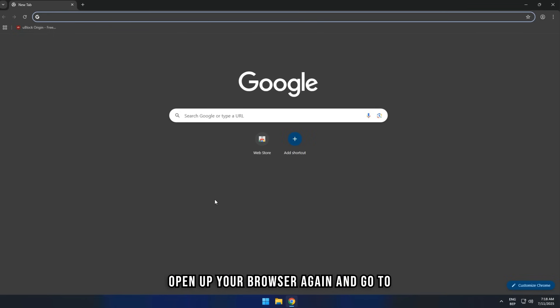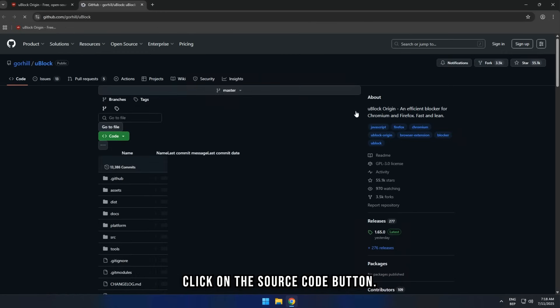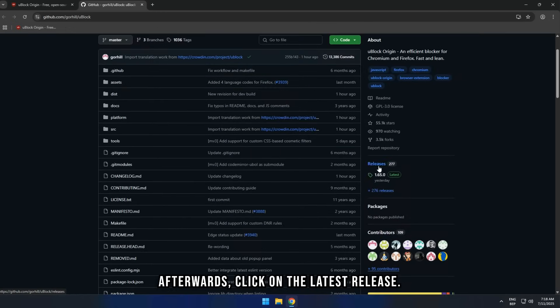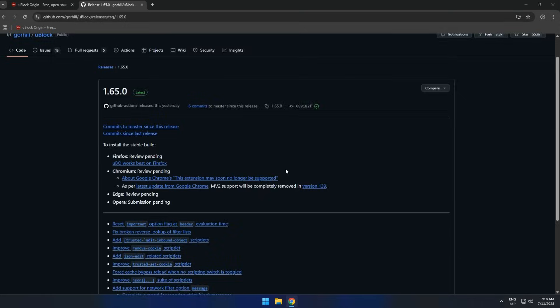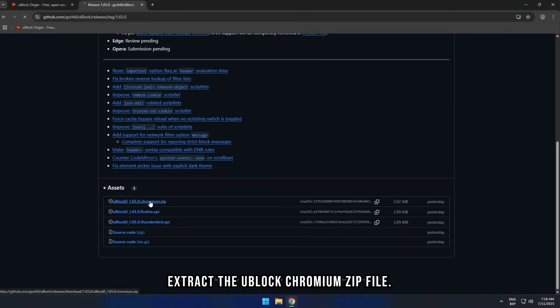Open up your browser again and go to uBlockOrigin.com. Click on the source code button, afterwards click on the latest release. Scroll a bit down and download and extract the uBlock Chromium zip file.